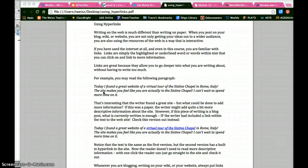If this was a paper, the writer might add quite a bit more descriptive information about the site. However, if this piece of writing is a blog post, what is currently written is enough. If the writer had included a link within the text to the website, check this version out instead.